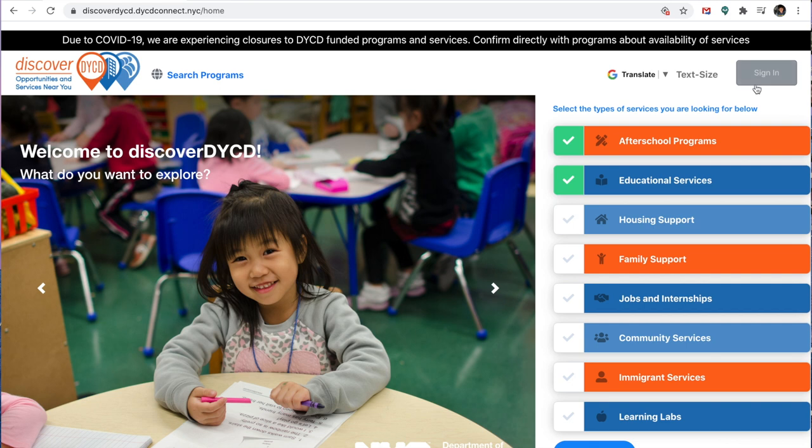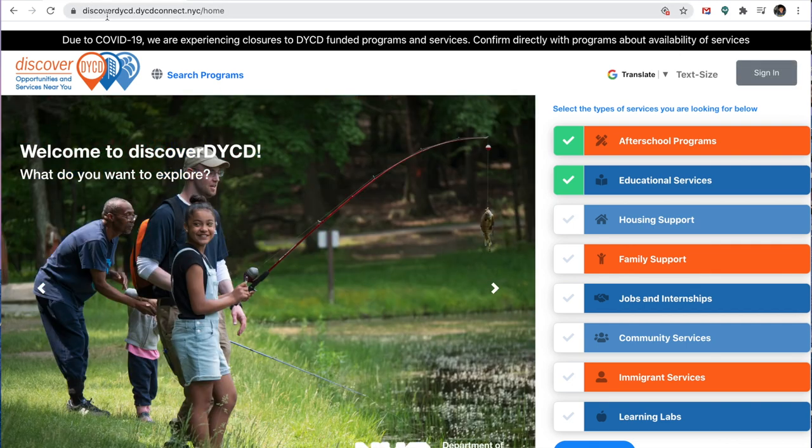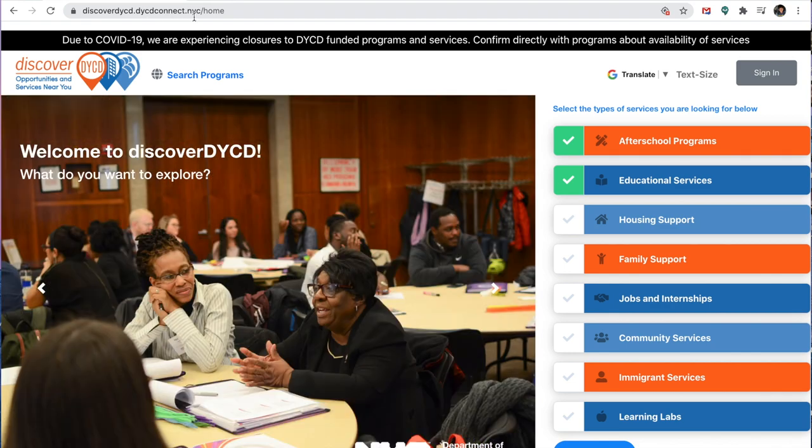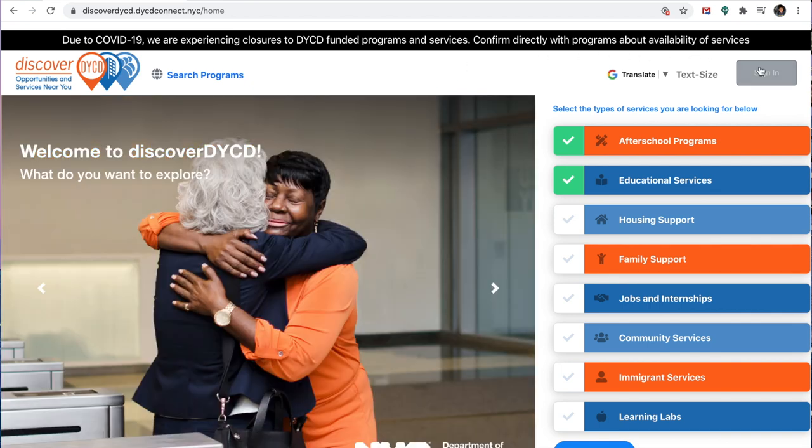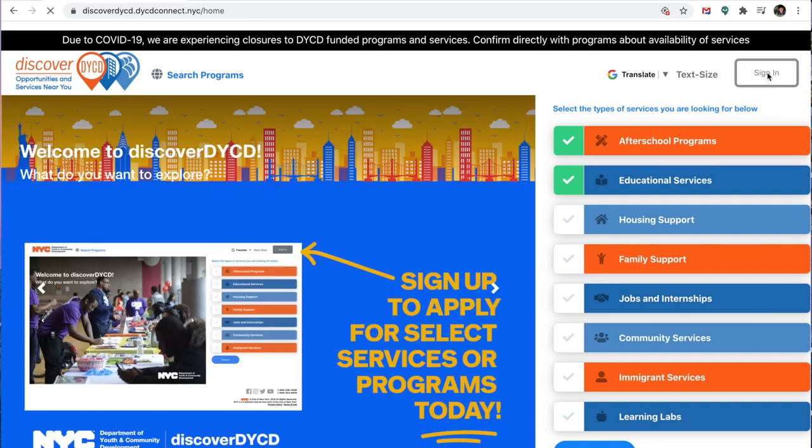So first you'll go to discoverdycd.dycdconnect.nyc. The link will also be in the chat as well as a part of the PowerPoint. You're going to go to your upper right hand corner and press sign in. Even if you do not have an account, this is how you create an account.